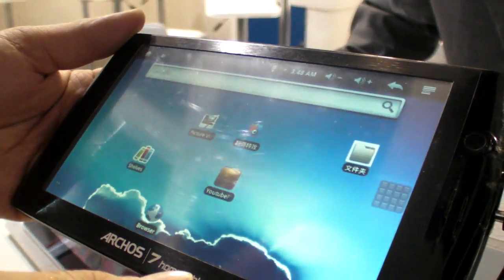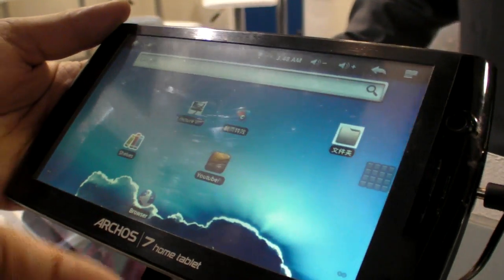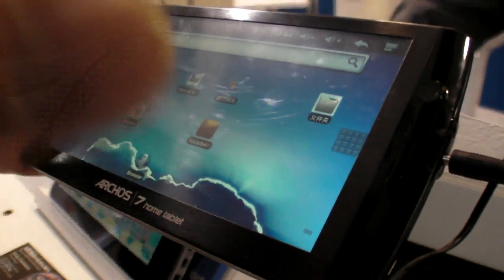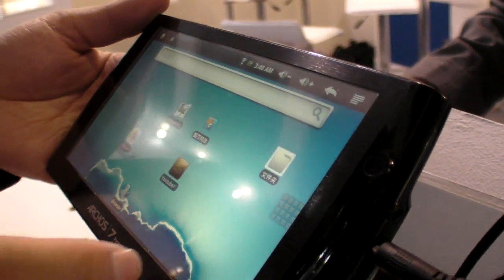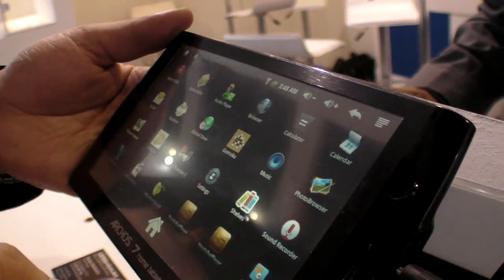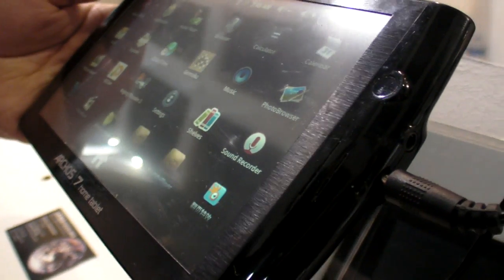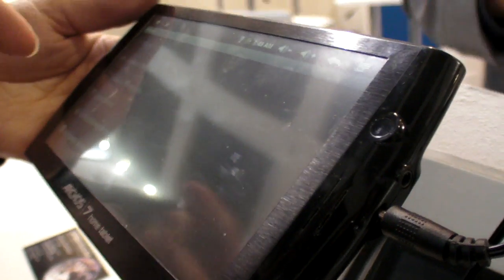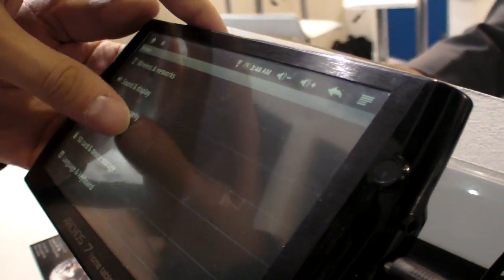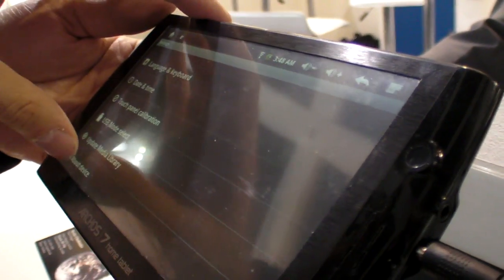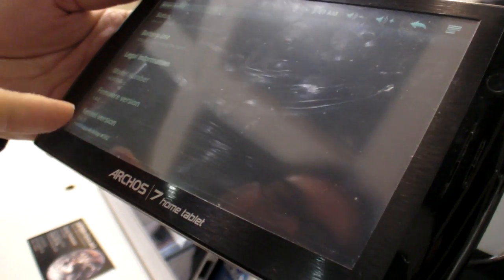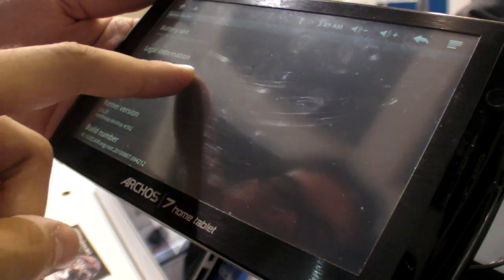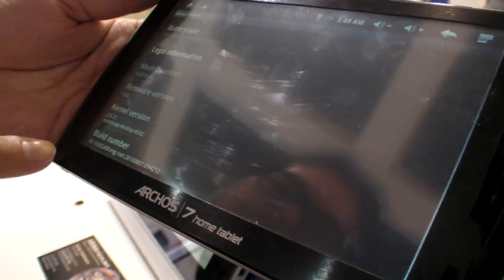The software is still being worked on. It's currently running Android 2.1 because they don't have the source code for Android 2.2 yet. So right now it's Android 2.1.